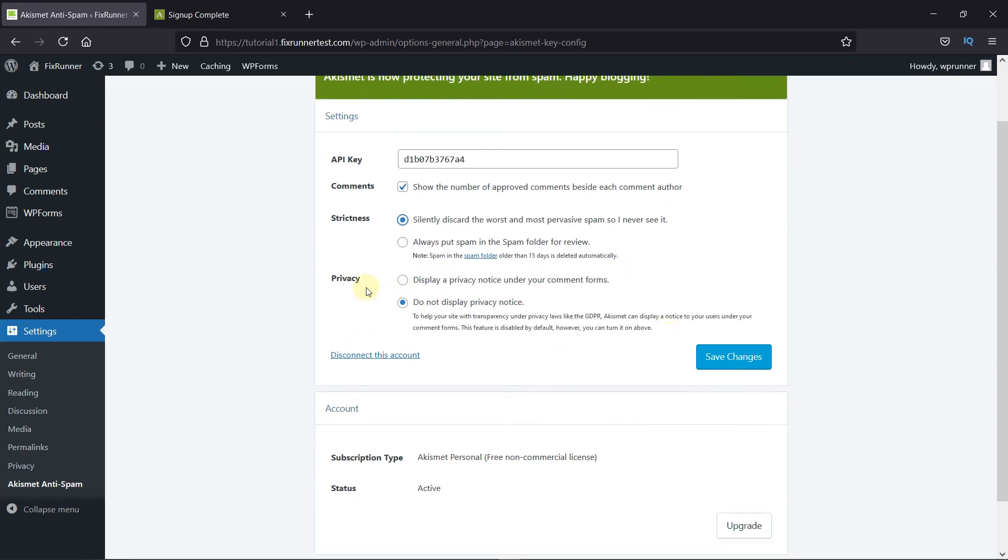In Privacy, you can choose to display the privacy notice under your comment forms or not.